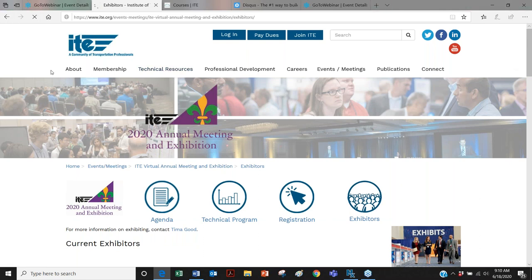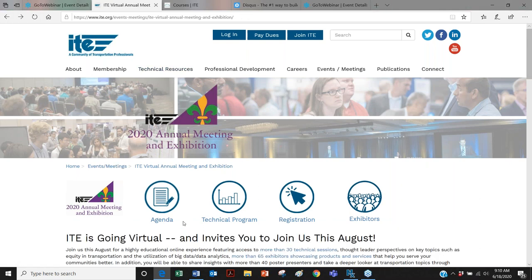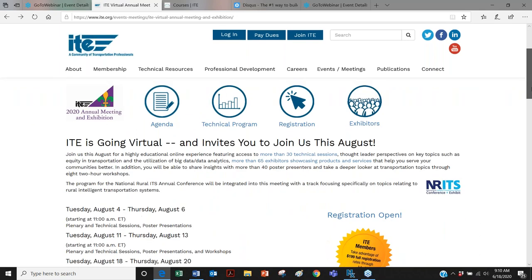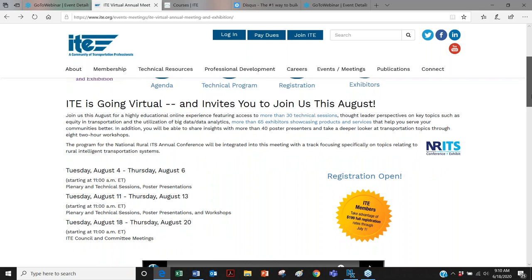Let me back up for a second and go back to the cover page of the website to give you a little bit more of a lay of the land about what will be taking place at the annual meeting this year. Because we have moved to a virtual format, as you can see here, the conference is going to be taking place over three weeks. We're scheduling them three days a week, Tuesday through Thursday, starting at 11 a.m. Eastern. For two weeks, we'll include a technical program and then the third week will be the ITE council and committee meetings.